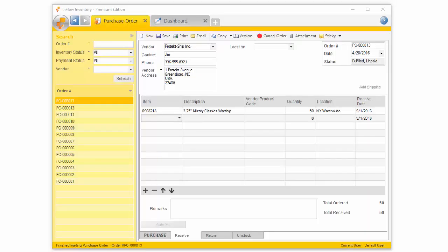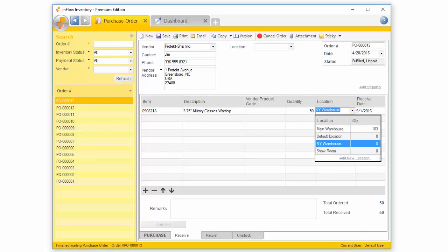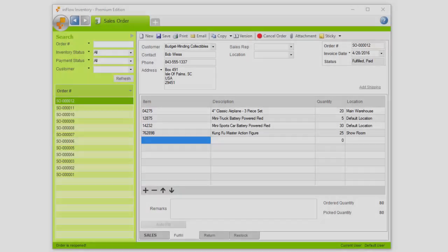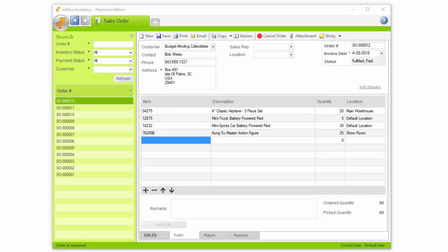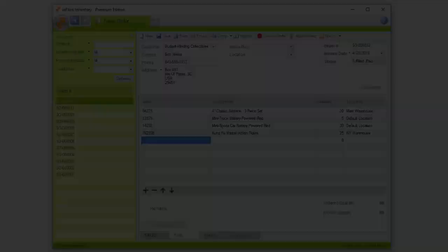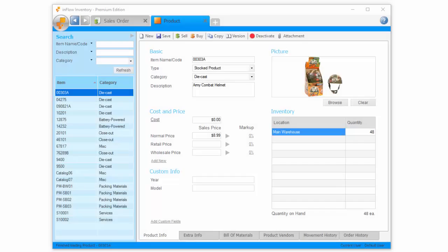Setting up locations will mean you can specify which location receives products on a purchase order, and which location to take inventory from for a sales order. You can also see locations where an individual product is stored by viewing that product record.